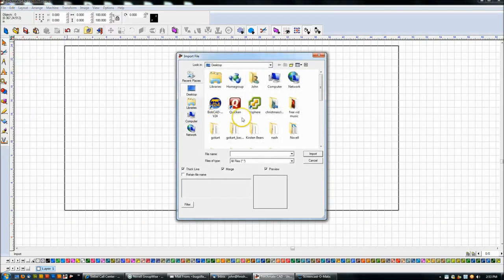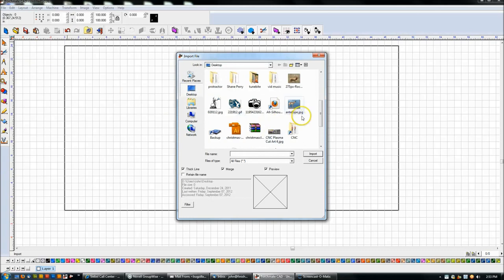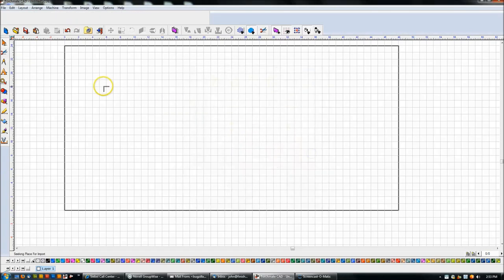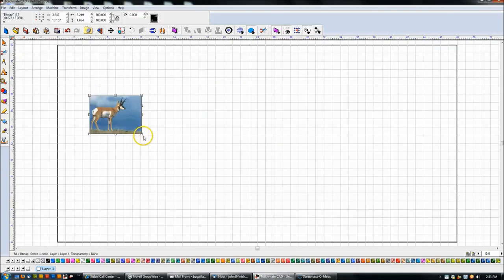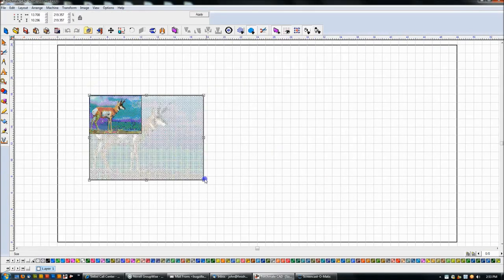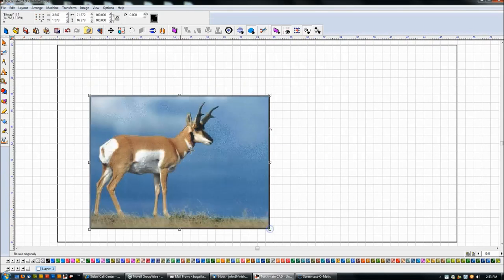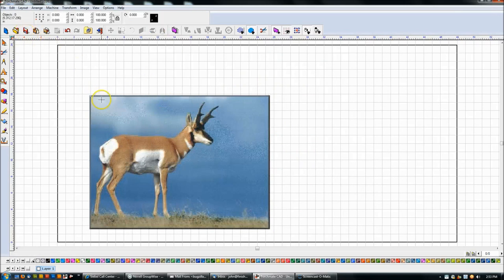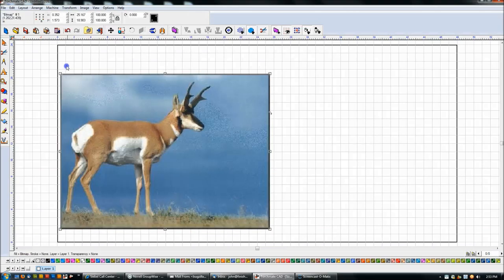So if I go and import a file, for instance, I picked one called Antelope. I could try to convert this, but I don't want to. The whole point is to show you how I would go about tracing this.